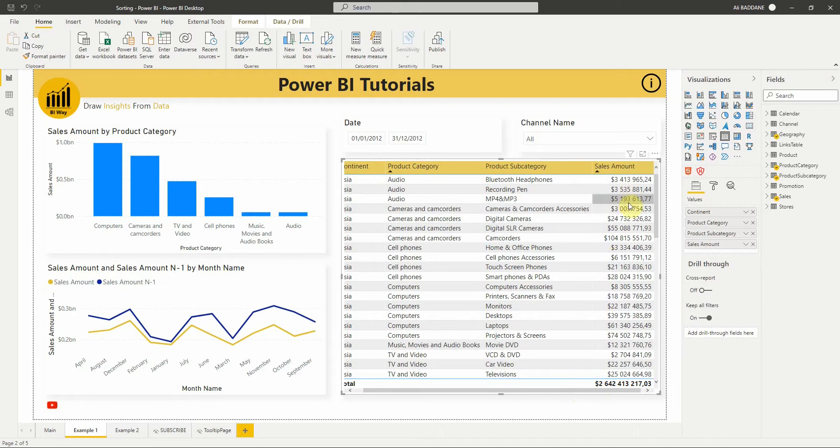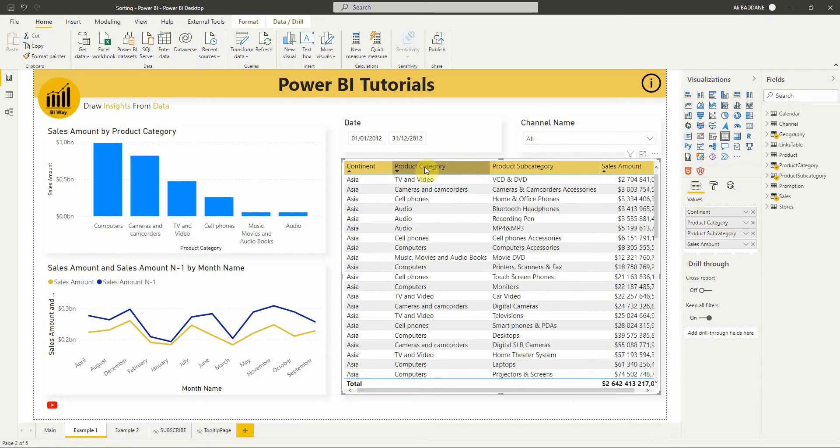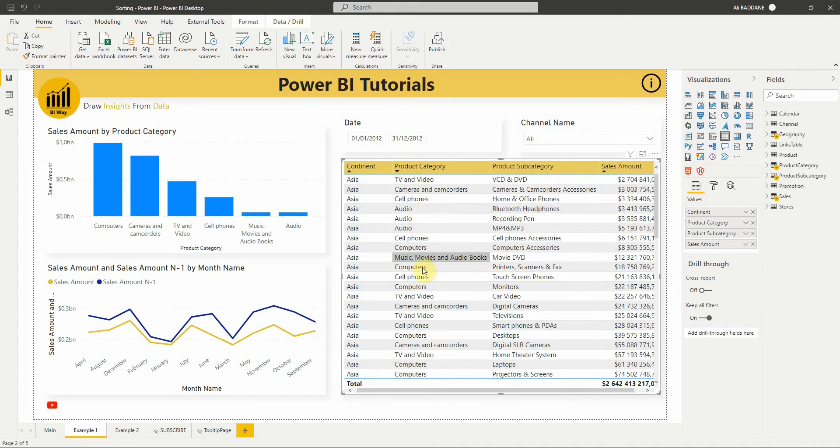If we shift and click a column we have previously added to the sort order, this will move that column to the back of the sort order. So let's try that on product category. As you can see, the table is now sorted by continent, then sales amount, then by product category.